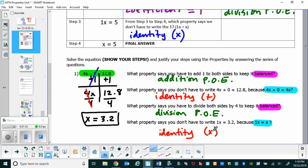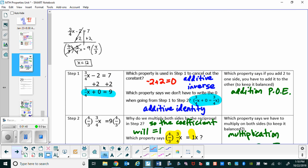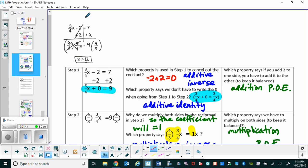If you want to pause the video and try the next one on the back, feel free, or you can keep the video playing and I'll walk you through the next example. For this one, what we have is a 3/4 x, and it's subtracting 2 to equal 7. In step 1, we're going to cancel out the constant by choosing plus 2 because of the additive inverse property of addition.